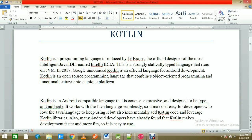Kotlin is an Android-compatible language that is concise, expressive, and designed to be type-safe and null-safe. If you've worked with Swift, you can say it's very similar to Swift, and also similar to Java. This makes it easy for developers who know Java to keep using it but also incrementally add Kotlin code and leverage Kotlin libraries. Beginners can also start with Kotlin directly — no prior Java knowledge required.